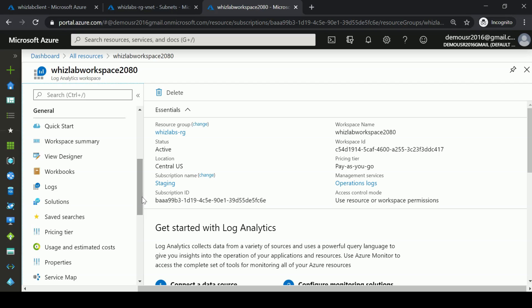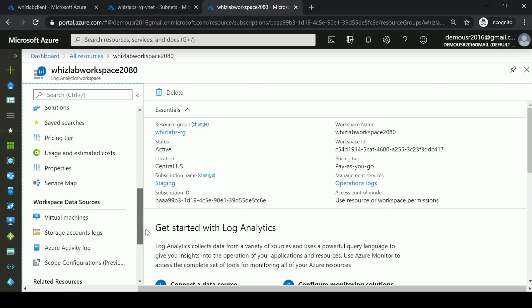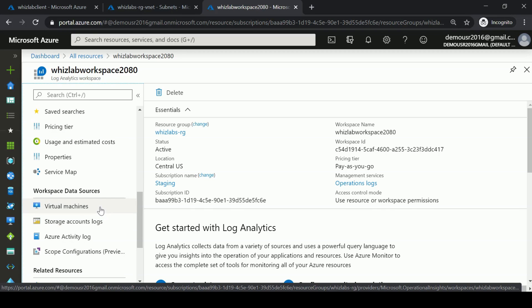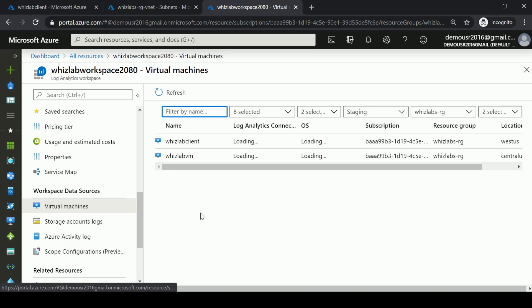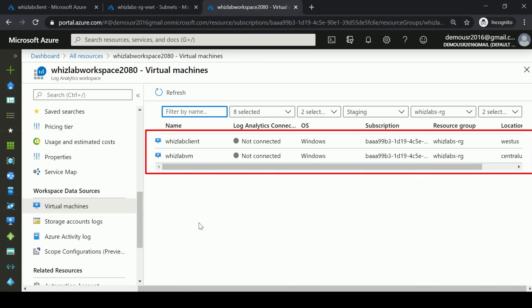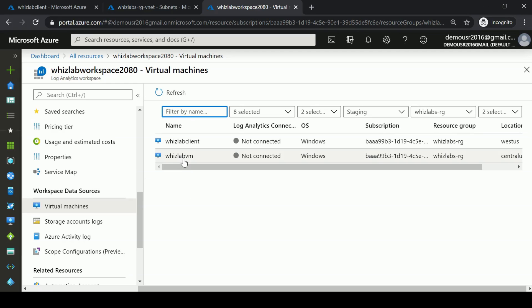First, we're going to go to the virtual machine section. Here you can specify different workspace data sources. I have two virtual machines running, but note that both are not connected. In order for data to flow from a resource onto the Log Analytics workspace, you first have to connect that resource to the workspace.